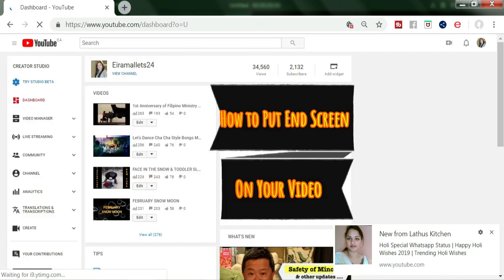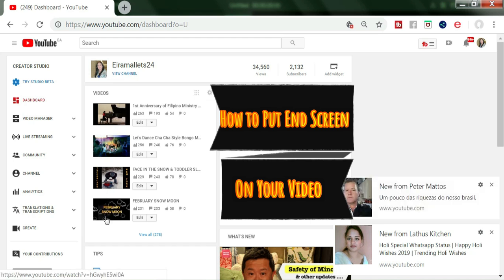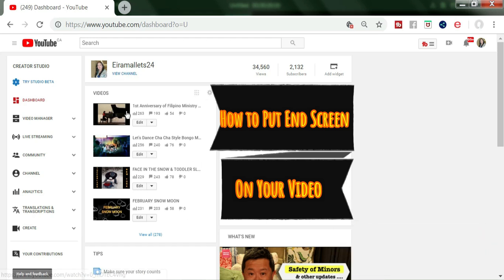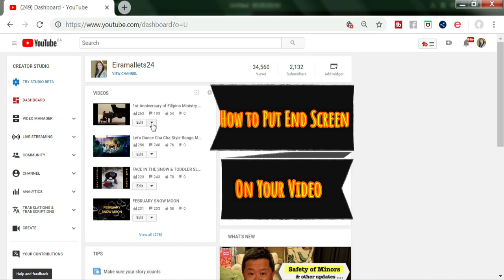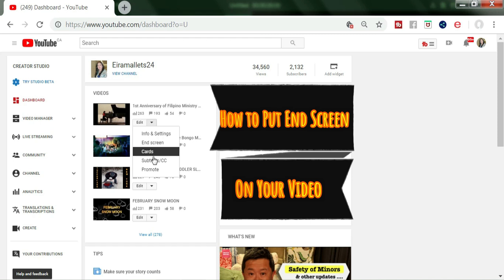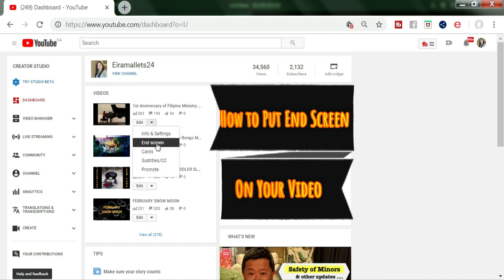Then you have to wait, and choose whichever video you want to put the end screen on. You have to click Edit — there's an Edit here — and then there's an arrow here you have to click. You'll find the Info Settings, End Screen, Card, Subtitle, and Promote options, so we have to go to End Screen.